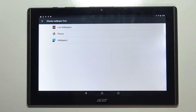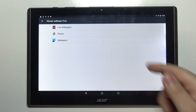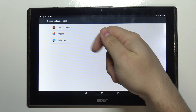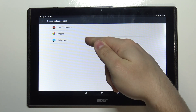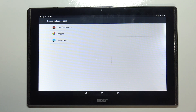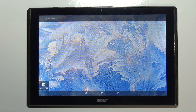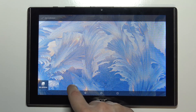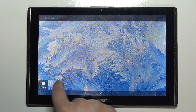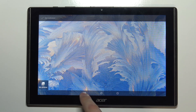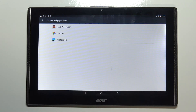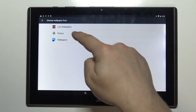Then you can select the folder from which you want to select the wallpapers. You have folders like Live Wallpapers, Photos, and Wallpapers. I'm going to select Wallpapers, but right here we have only one wallpaper, so maybe let's go back and select Photos.